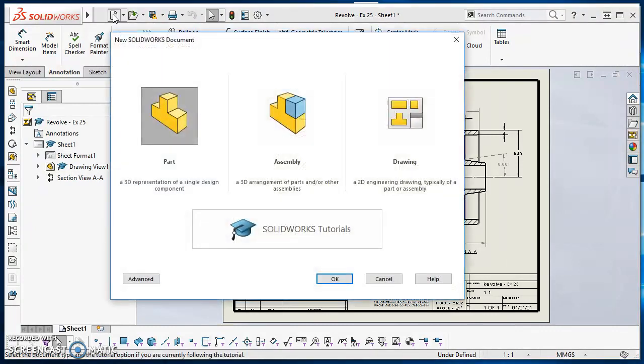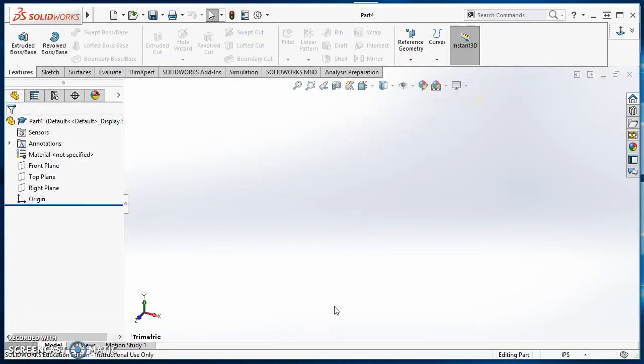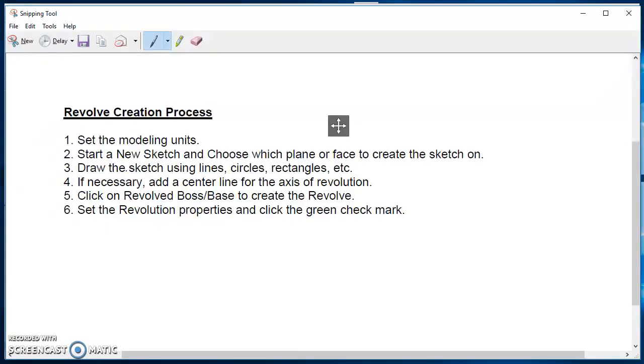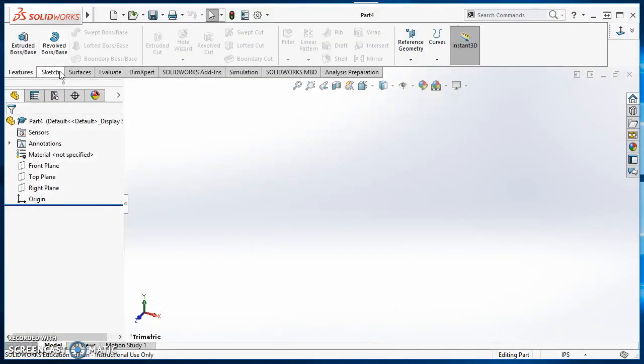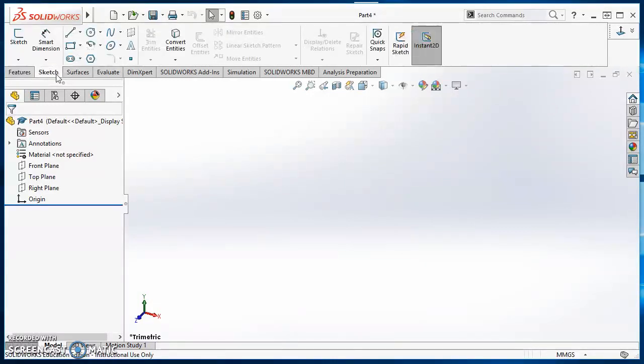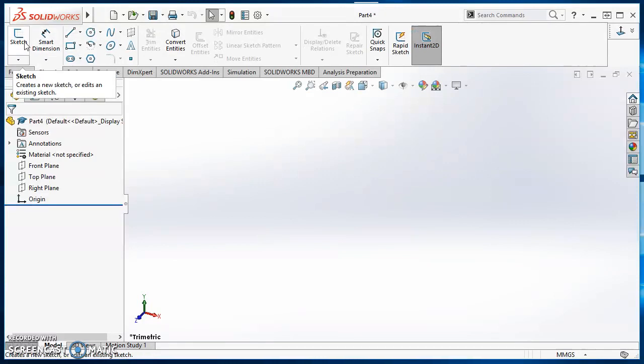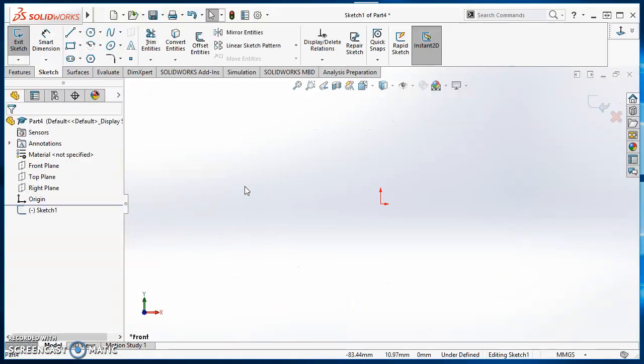So this is what that would look like. So in SolidWorks, go ahead and click on your new sheet of paper, double click on part, and that will open that up. So again, our revolve process, we set the modeling units first, then draw a new sketch and choose which planar face to create the sketch on. So I'm going to set my units. This does happen to be in millimeters. So I'll click where it says IPS and select MMGS. Then click on the sketch tab on the command manager, click on my sketch icon. And this one again, this one's going to be on the front plane. So I'll click on front plane and then I can start creating my sketch.